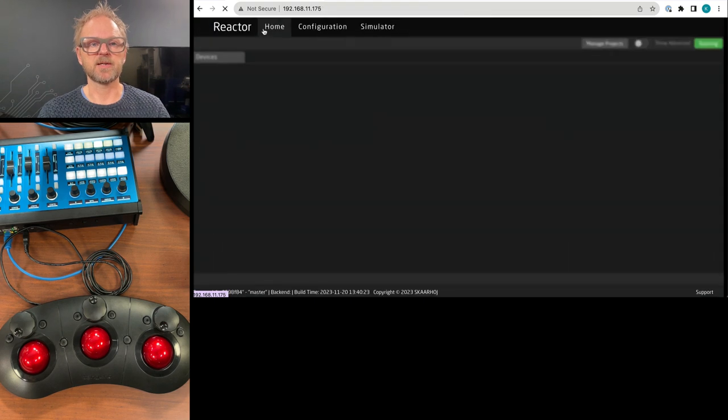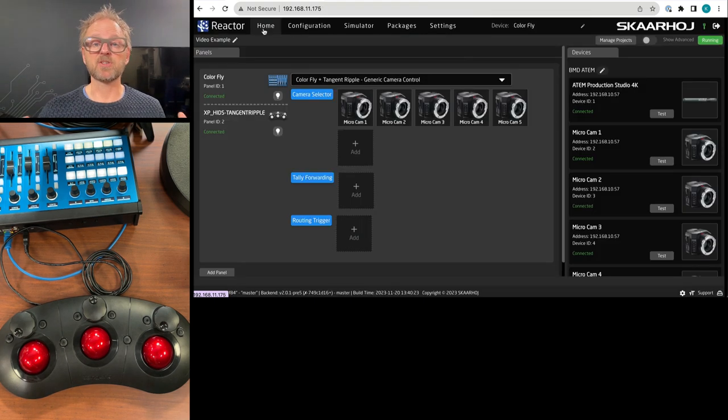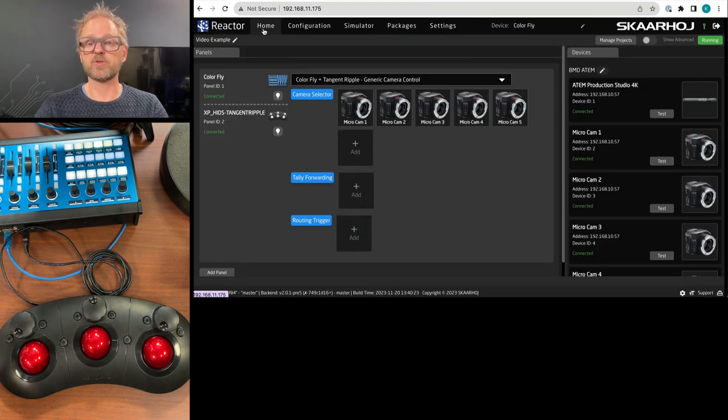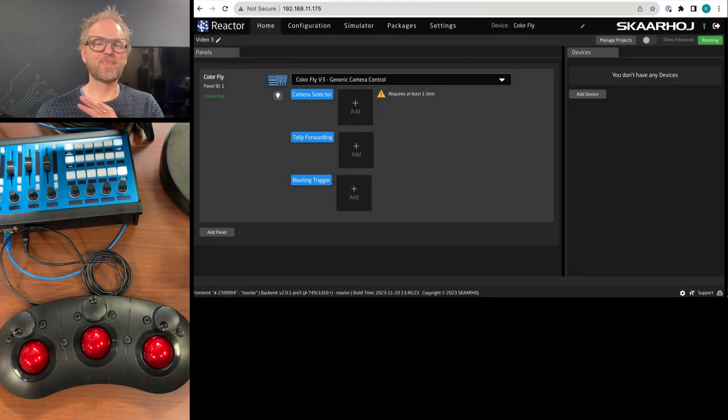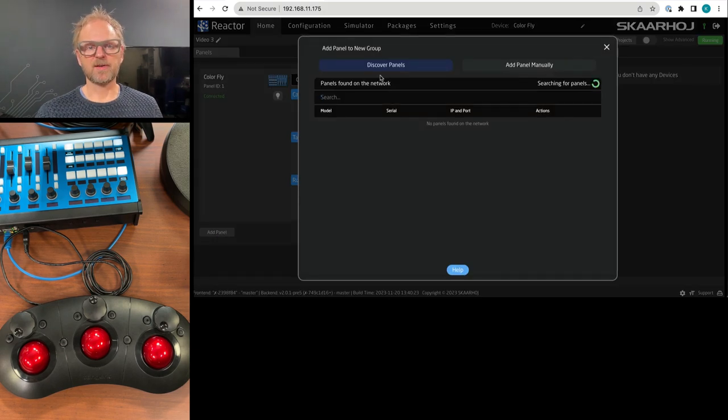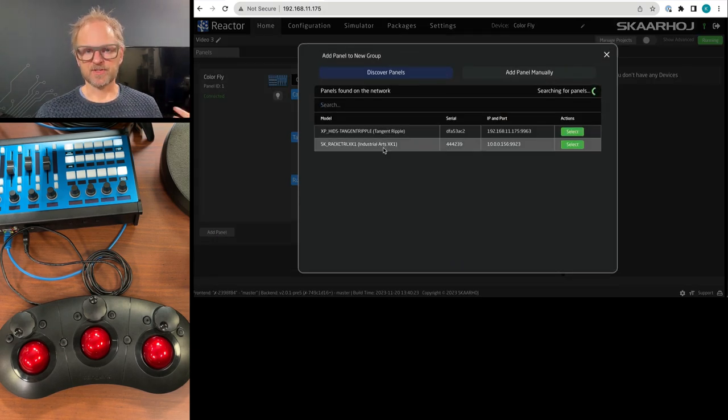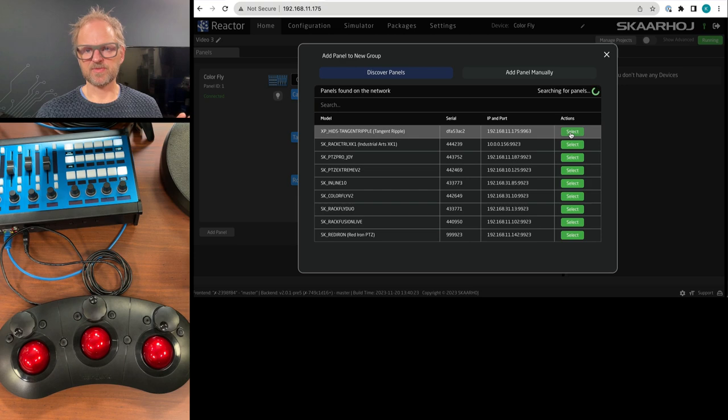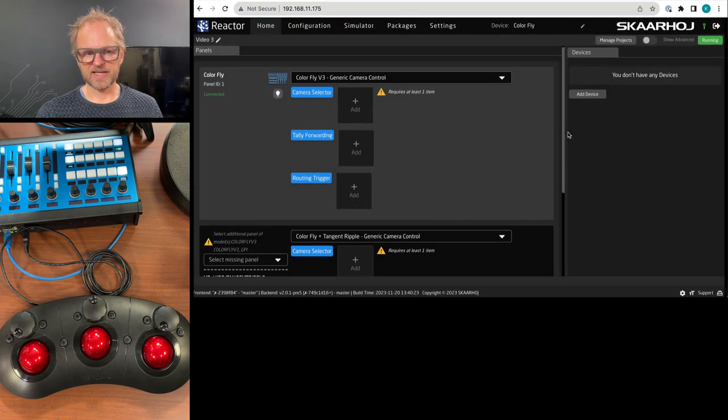which is, of course, the application most of you guys will use and which you see right here. Blank project. Alright. Add a new panel, discovering on the network, finds the Tangent Ribble, selecting it, and it tries to find the default configuration. We have no use of that.